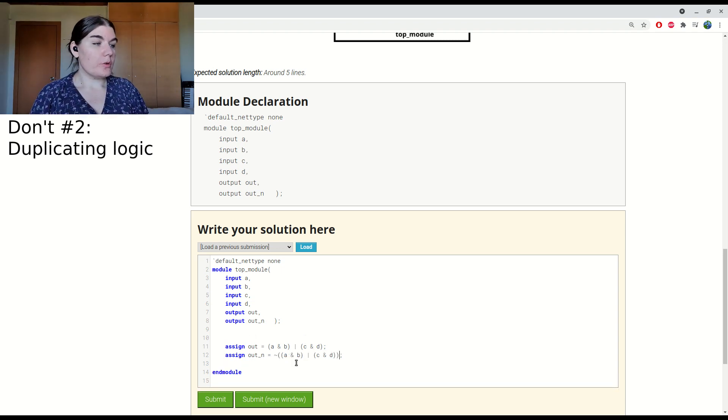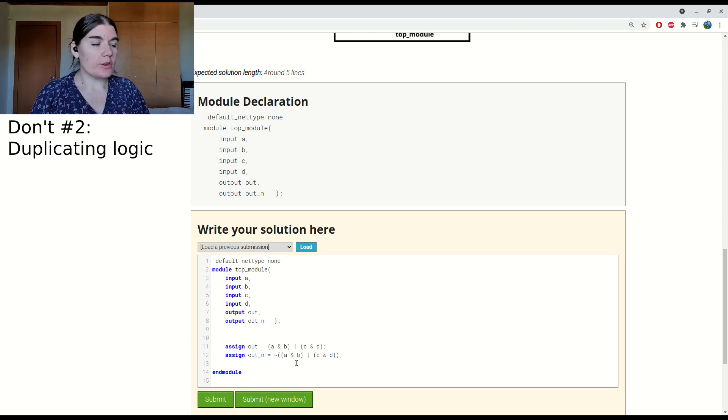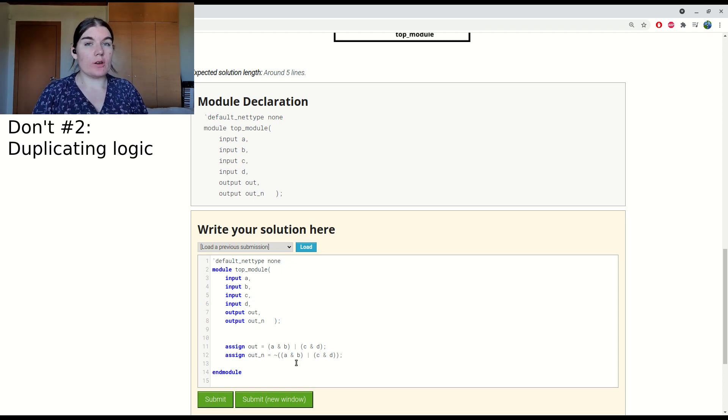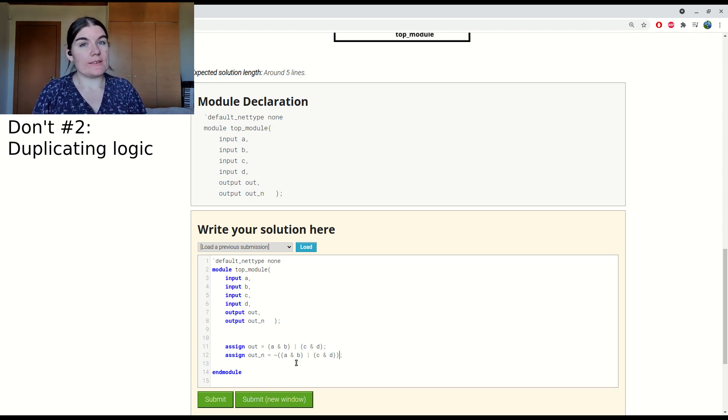What I also don't want to do is duplicate this logic. If I want to change the combinatorial logic, maybe add an extra variable or adjust it in some way, now I have to do it in two places. And that's more error prone.